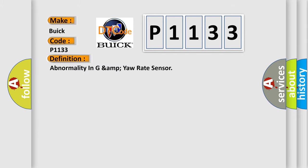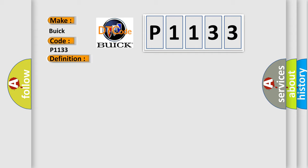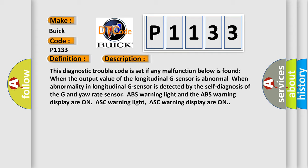The basic definition is abnormality in G and yaw rate sensor. And now this is a short description of this DTC code. This diagnostic trouble code is set if any malfunction below is found when the output value of the longitudinal G sensor is abnormal. When abnormality in longitudinal G sensor is detected by the self-diagnosis of the G and yaw rate sensor, ABS warning light and the ABS warning display are on, ASC warning light.